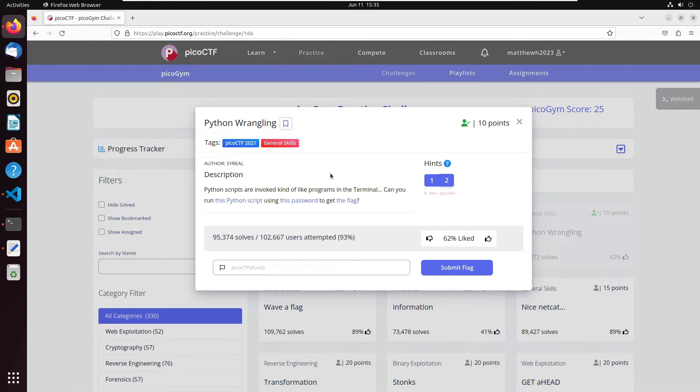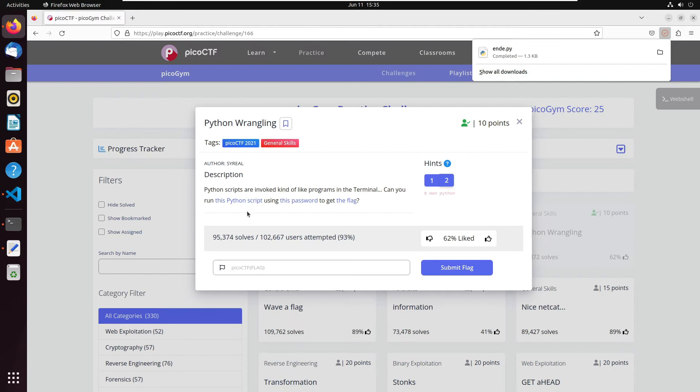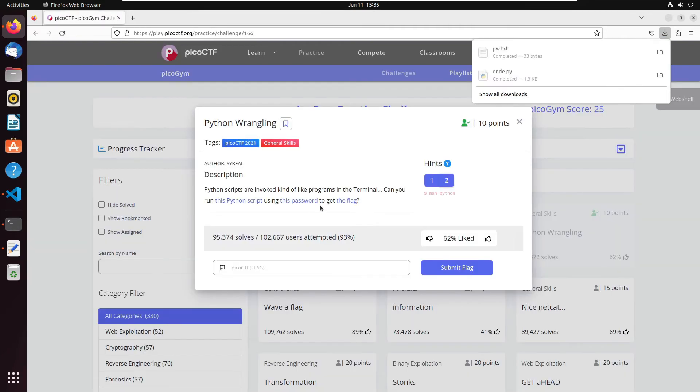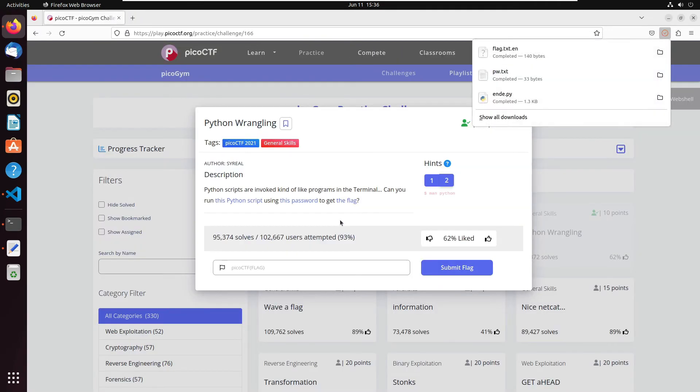All right, so our first step is going to be to download our files. So let's go ahead and download all three of them. We have ende.py, we have pw.txt, and we have flag.txt.en.